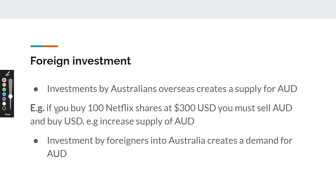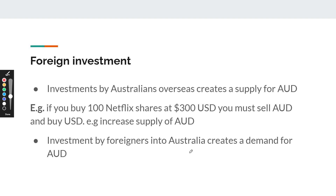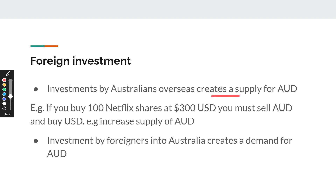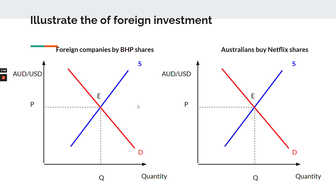The next factor is foreign investment. Whenever there is an investment into Australia by foreigners — maybe Australia becomes more attractive with more investment opportunities — that would increase demand and therefore appreciate the value of the Australian dollar. On the other hand, if Australians were investing overseas, for example buying Netflix shares, that creates a supply because that's money leaving Australia. An increase in supply would decrease the value of the Australian dollar. You can pause and draw these diagrams yourself.